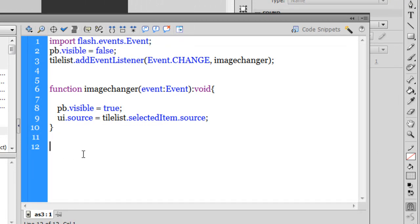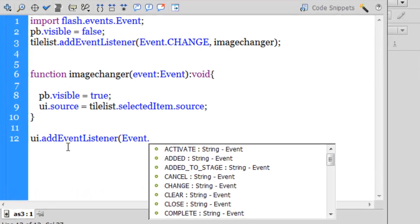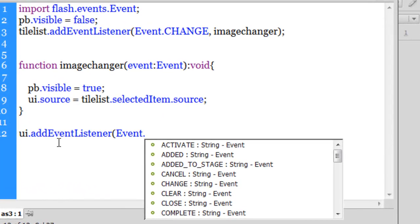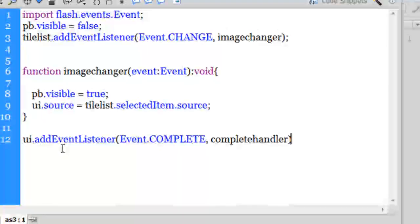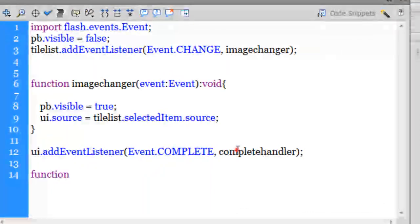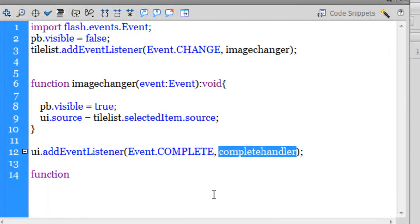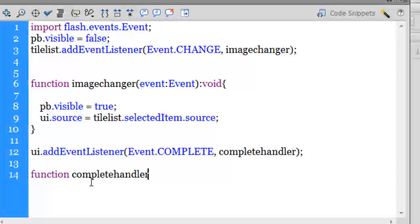So UI is the instance name of the UI loader. .addEventListener, Event.COMPLETE - so a complete event. And once the event is complete, I would want complete handler to be executed, and then the function complete handler would make the progress bar disappear once the image has loaded in the UI loader completely.